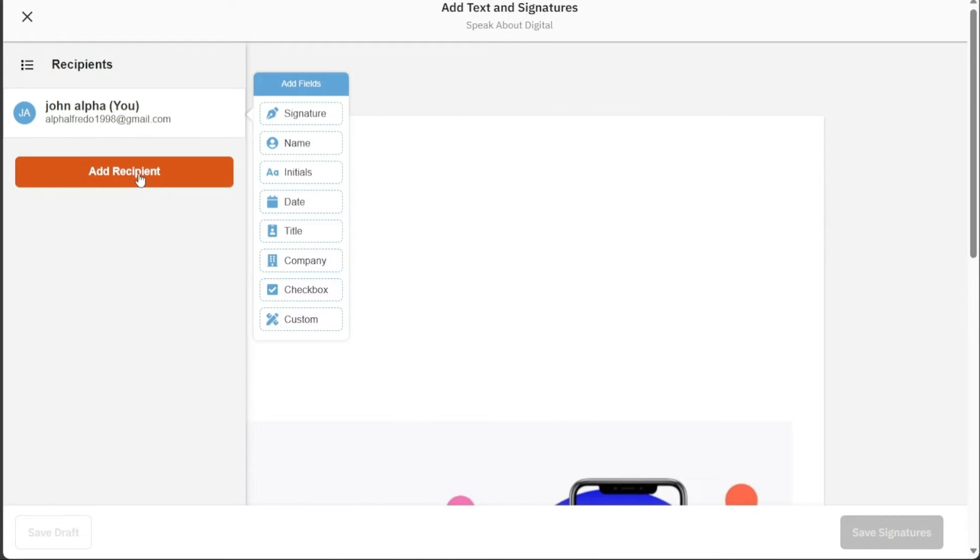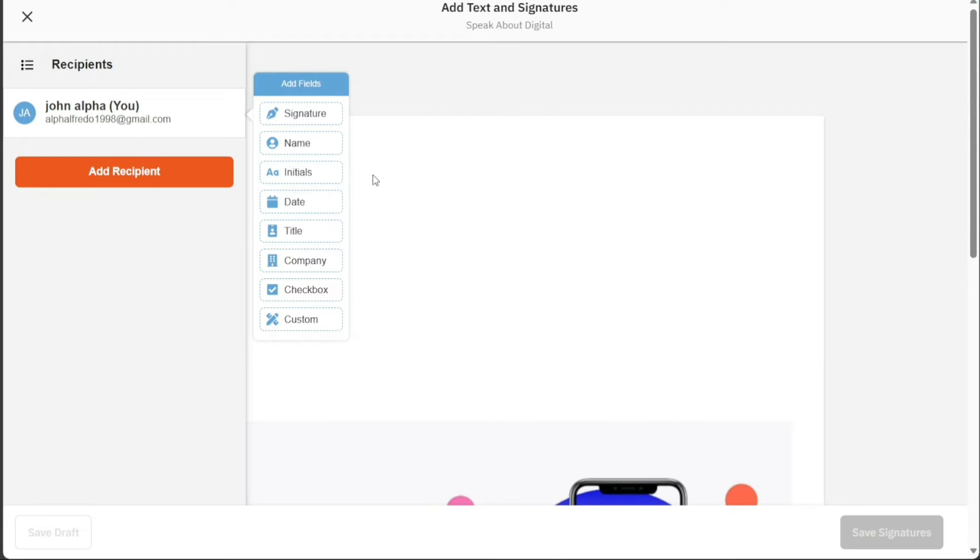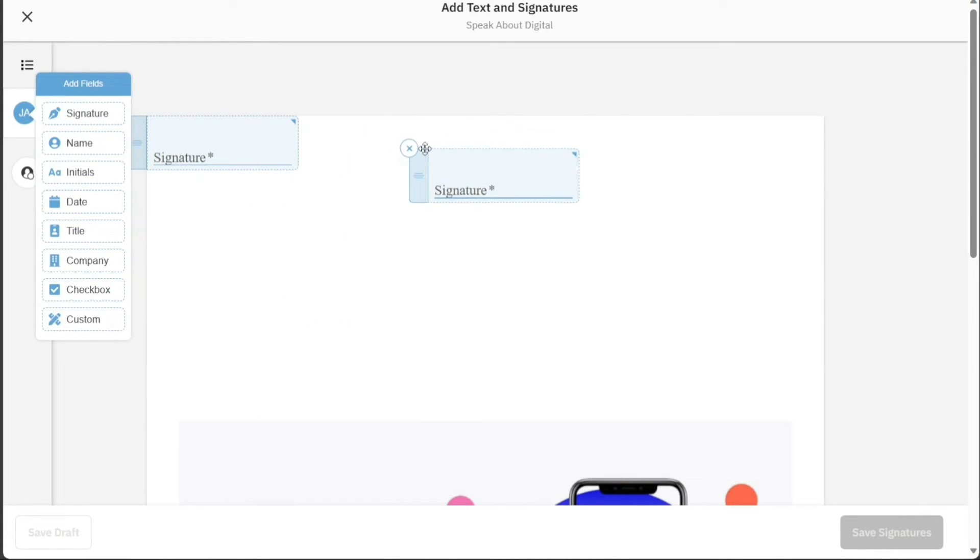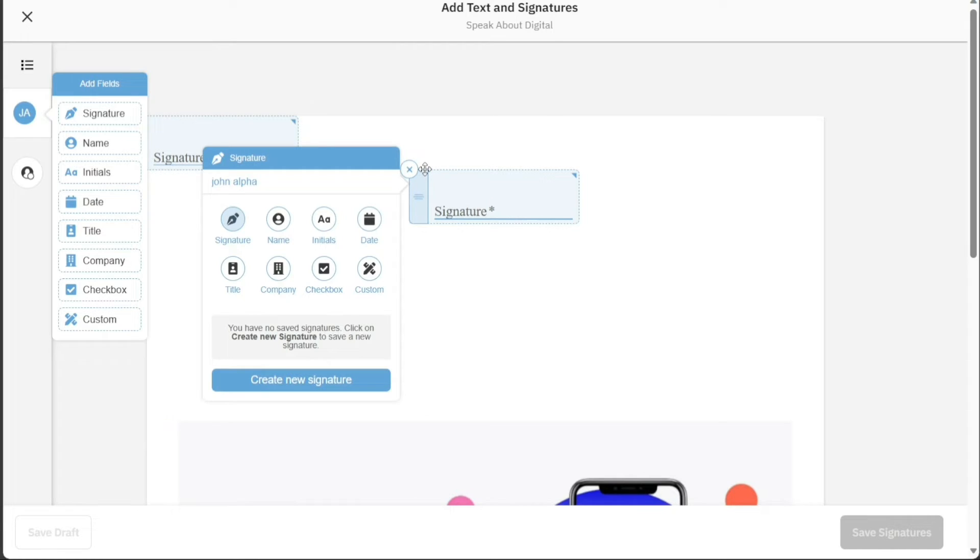To do this, click on the Add Recipient option. For this tutorial, we want to add a Signature field to the document. To do this, drag the Signature field to the place in the document where you want to sign. Once you've placed the Signature field, click on the Create New Signature option.